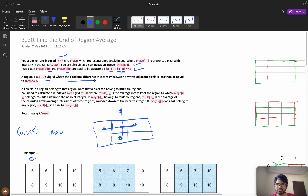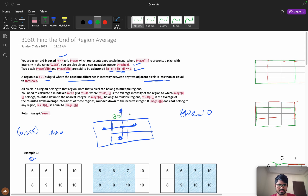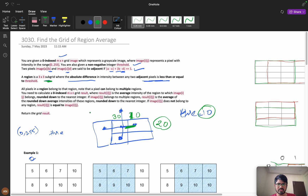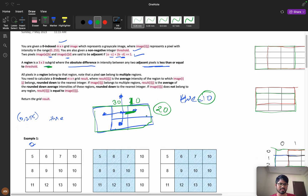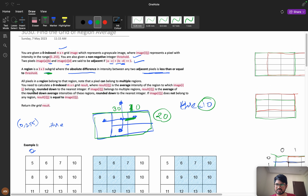A region is a 3x3 subgrid where the absolute difference in intensity between any two adjacent pixels is less than or equal to the threshold. For example, if threshold is 10 and two adjacent pixel intensities are 30 and 20, the difference is 10 which is valid. But if the difference is 20 and greater than threshold, it is invalid and the 3x3 grid is not a valid region. All pixels in a valid region belong to it, and a pixel can belong to multiple regions.